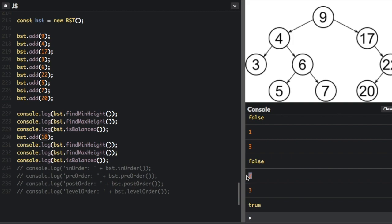Now the min height is 2 and the max height is 3. The min height is now at this level — the first level where there are nodes without two children, imagining the 10 is in place — so that's 2, and 3 is down at the bottom. Is balanced is now true, because the difference between min height and max height is at most 1. When a tree is balanced, searching through it is much more efficient. There are ways to make a tree automatically balance itself when you add or delete items, creating greater efficiency when searching.